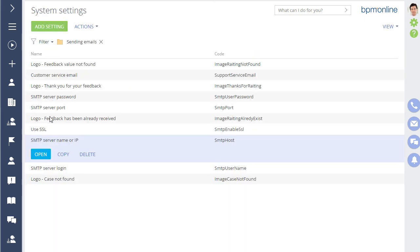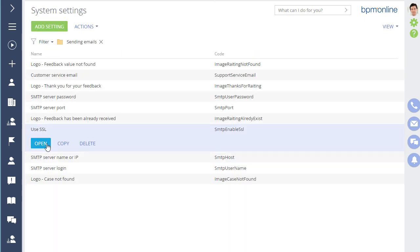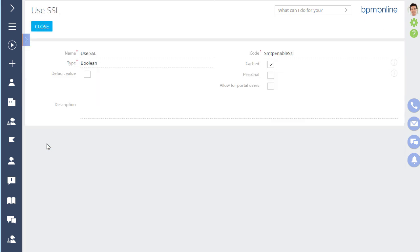Next, enable the use SSL system setting. This will enable the use of SSL connection encryption. Please consult your system administrator to find out whether your email provider supports SSL. Finish by saving the changes.